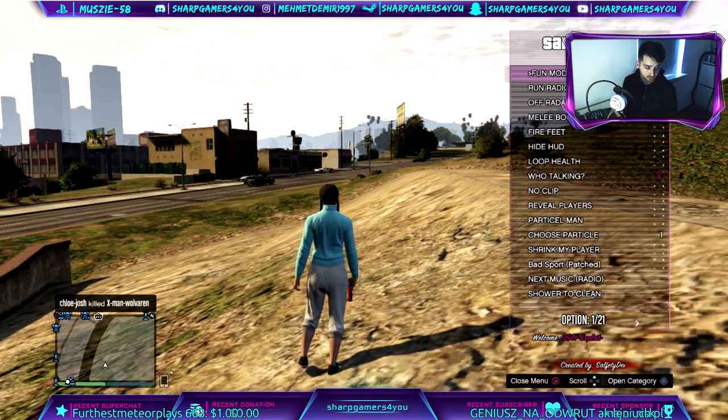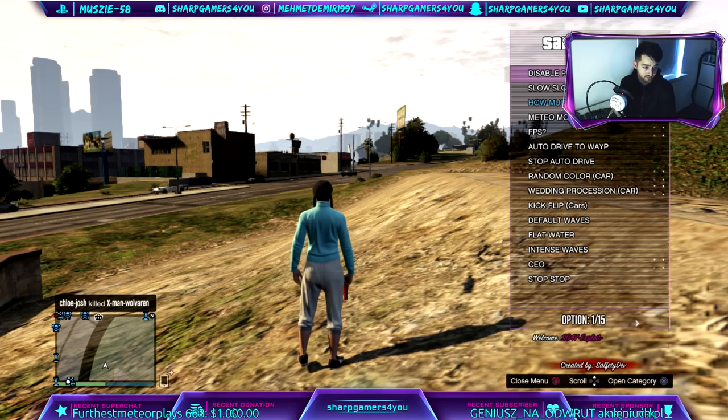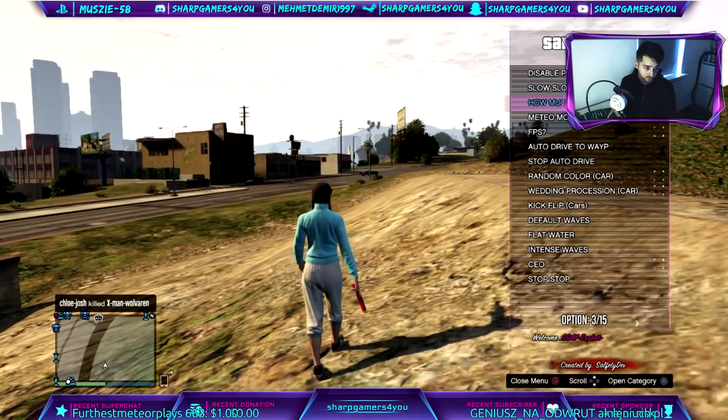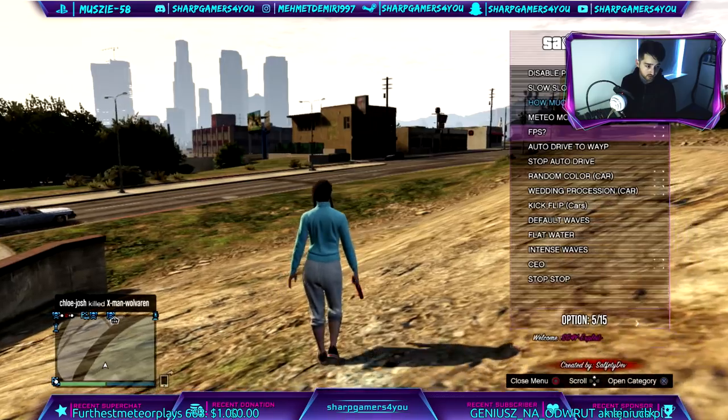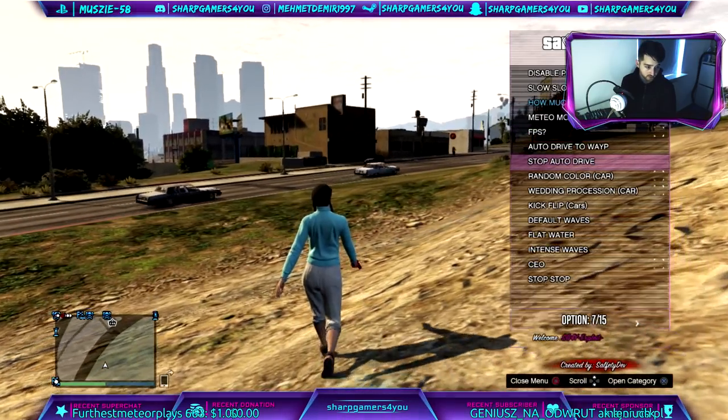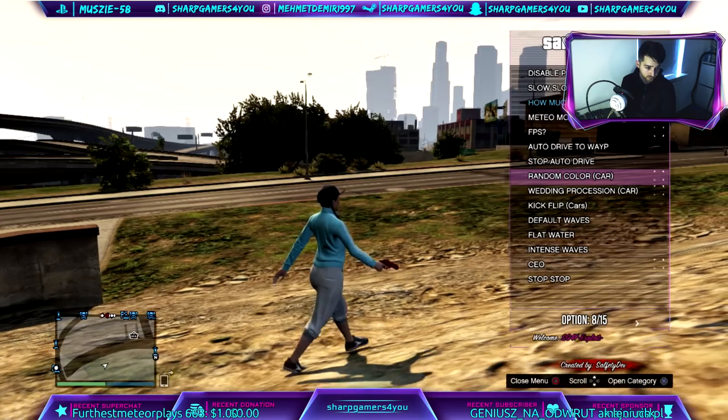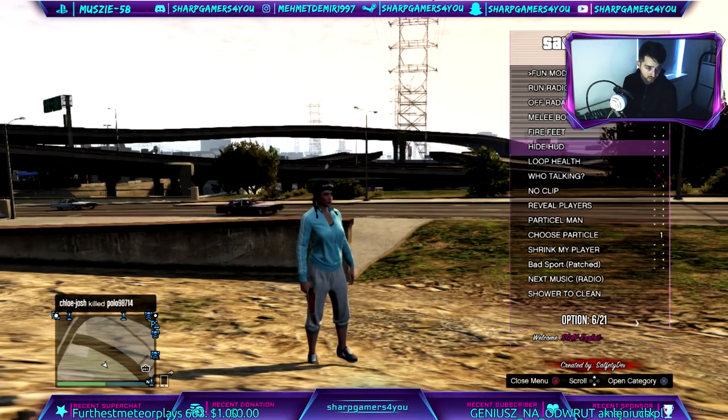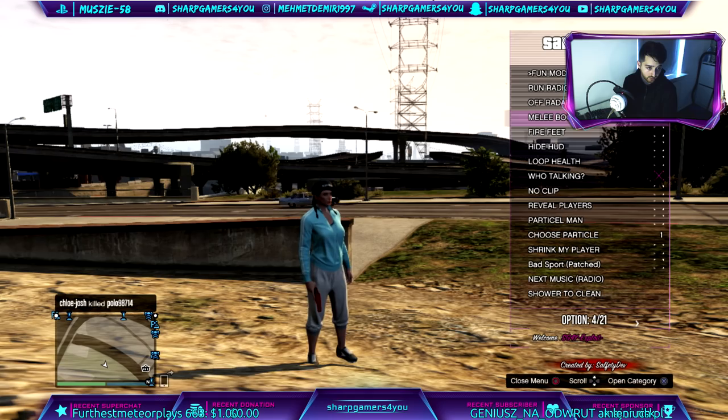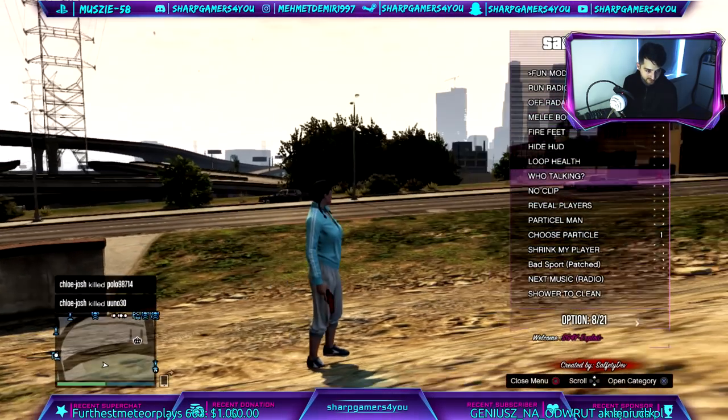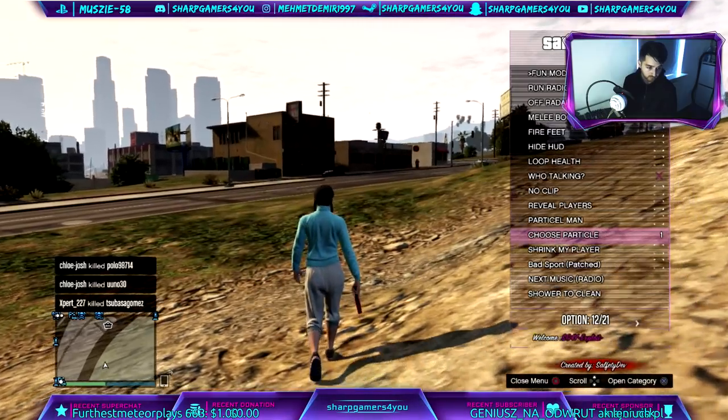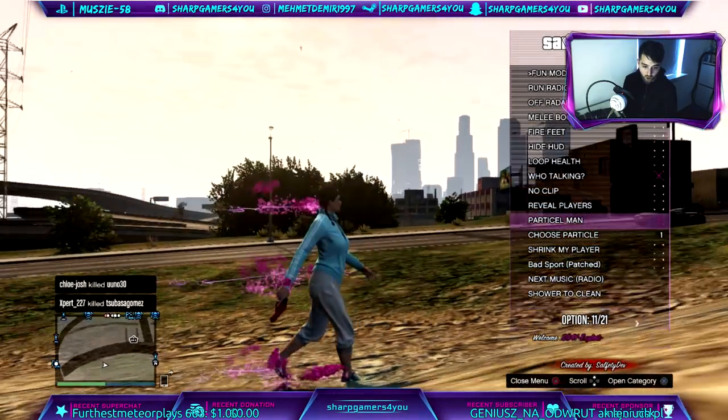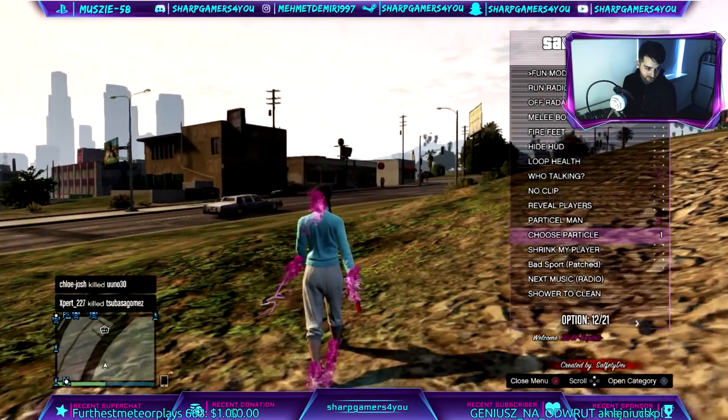More fun mods. How much club you need to mod. FPS, auto drive, stop auto drive. Let me call a kick flip. Let's go into off radar, hey. Wrong radio. Particle man. Oh. Dude that's cool. Shower to clean. Give me health and armor.